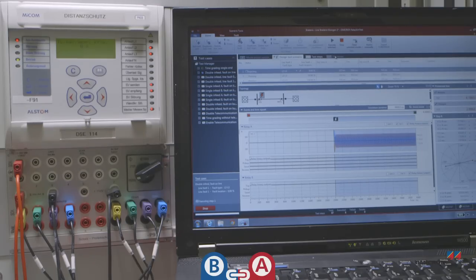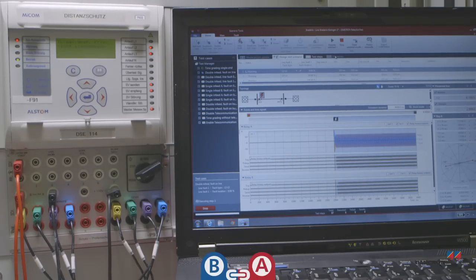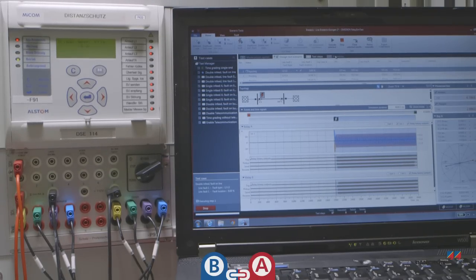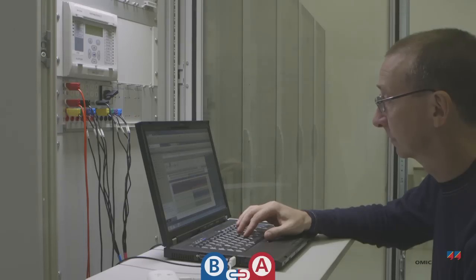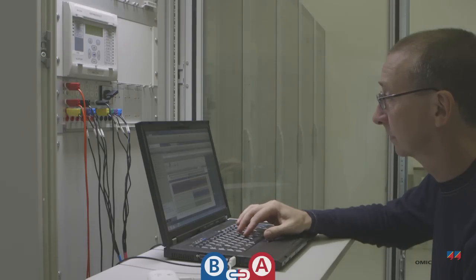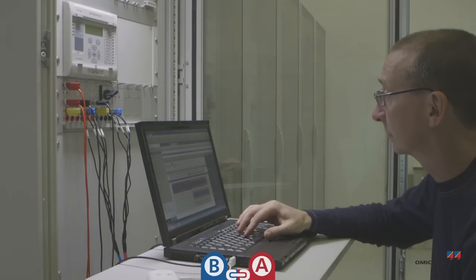After performing a test shot, Relay Simtest shows that both relays are responding as expected. Therefore, Thomas goes ahead and starts the complete test.